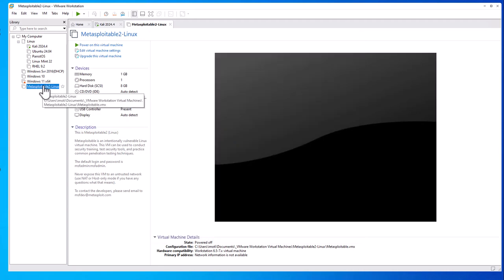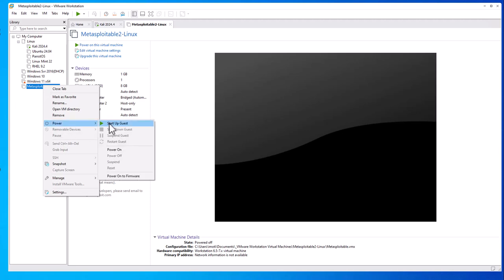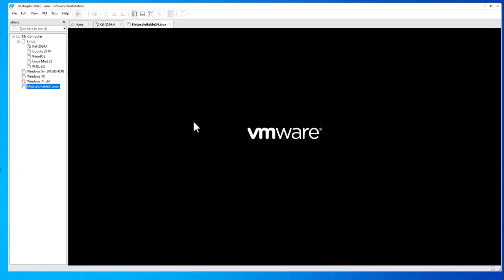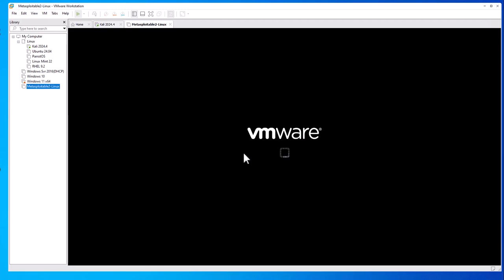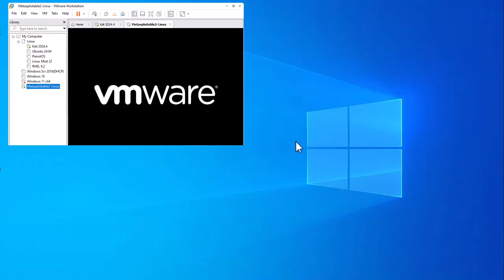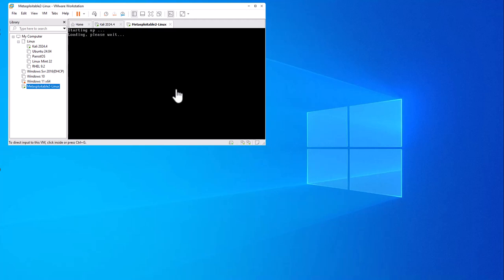Now I can go ahead and power on this virtual machine. Right-click, Power, Start Up Guest. I'm just going to say I moved it, and it's booting up.